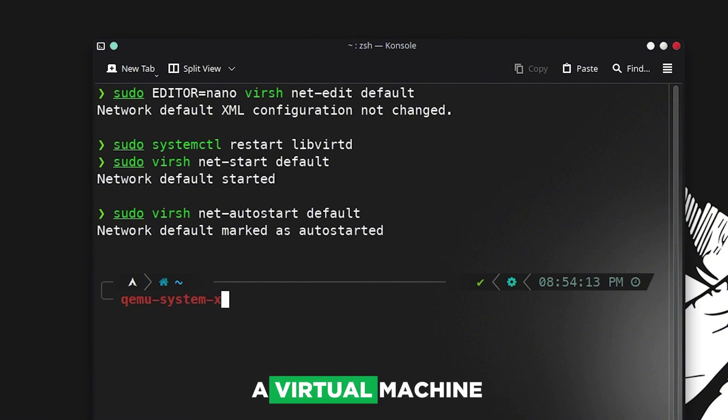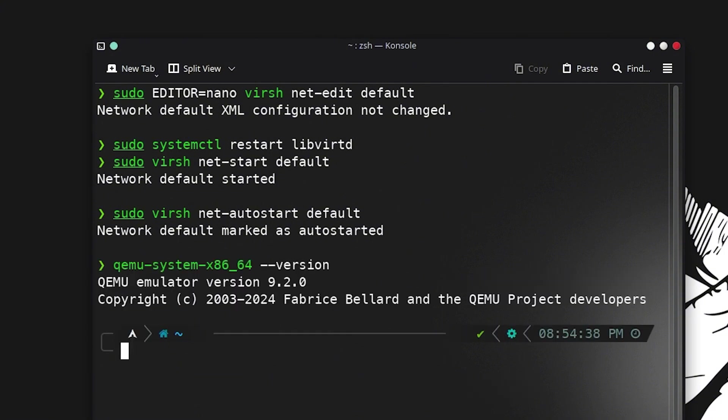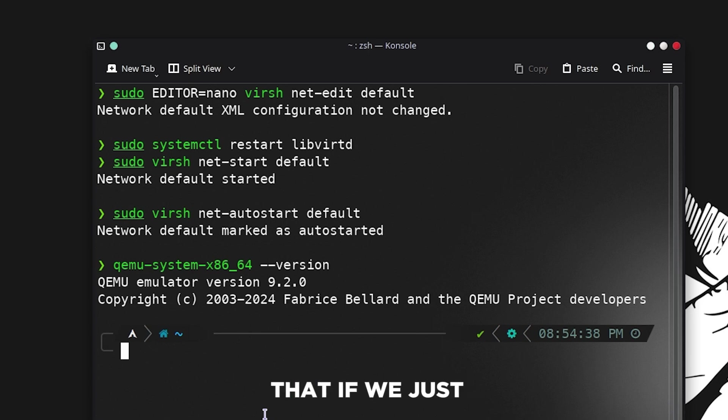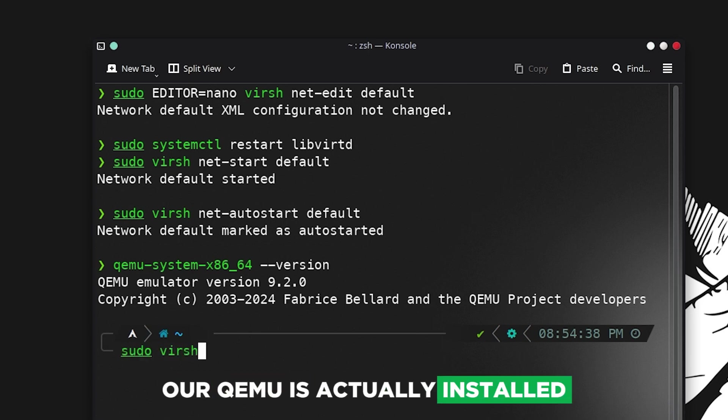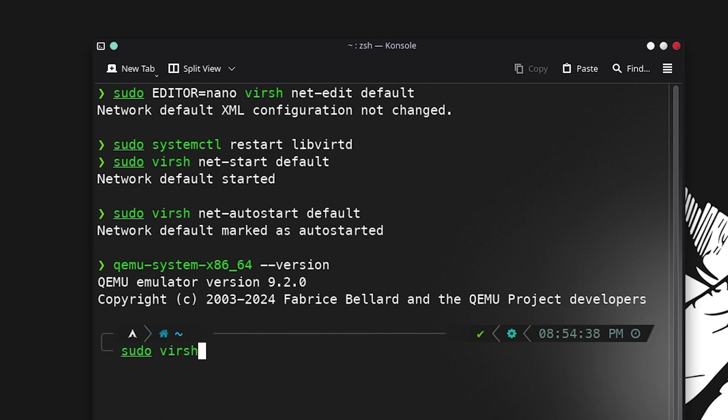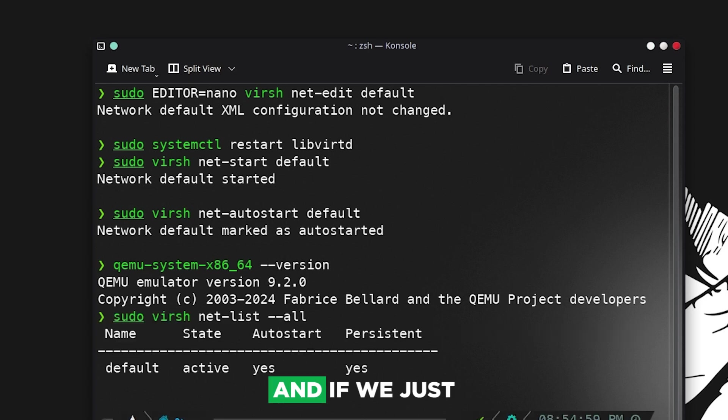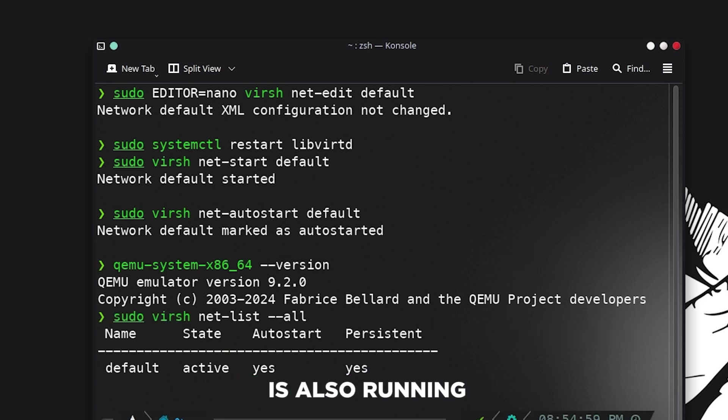Now we can see that if we just type that command, QEMU is actually installed, and if we check the status it is also running.